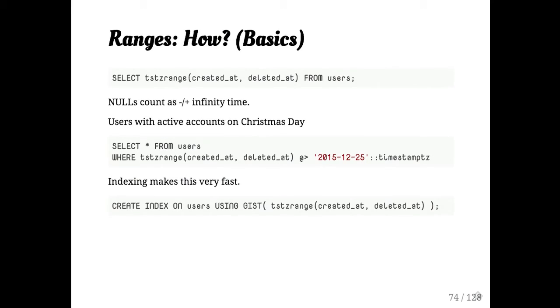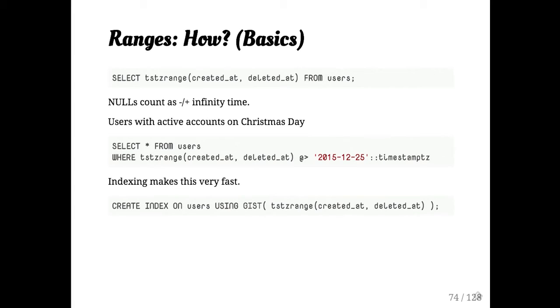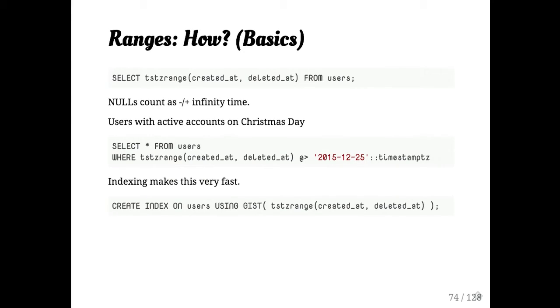Now, actually, I'm going to call attention to one technique here, which is we're actually just casting two ranges when we need to use them. A lot of these data types are great if you're storing your data in that format, but it can also be useful even if you're just casting to that form as you need it. So in this case, we're creating a functional gist index using two columns. And whenever you then use that, whenever you create an instance of that range in the future, Postgres will be able to use that.